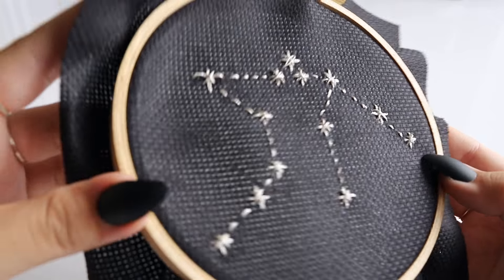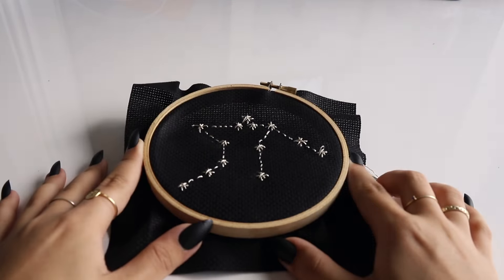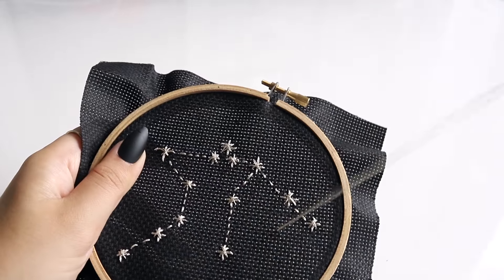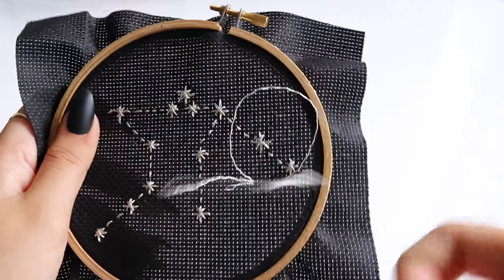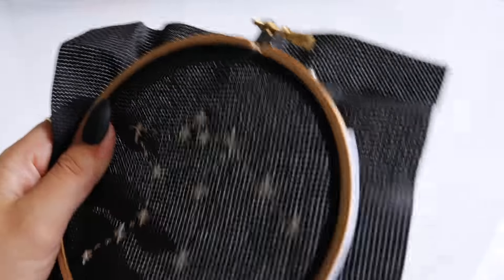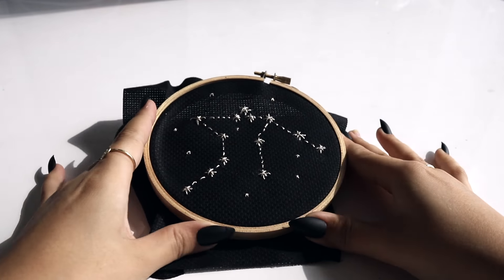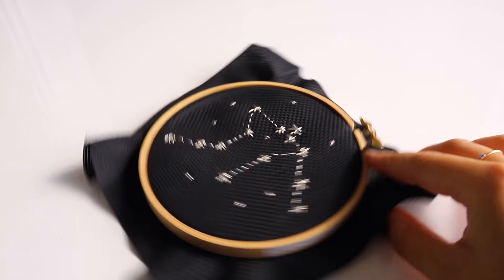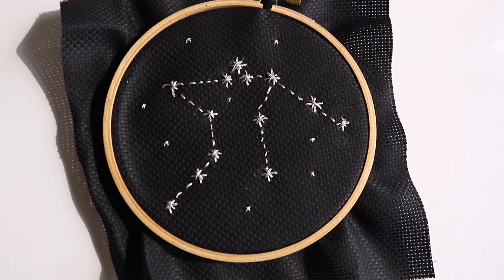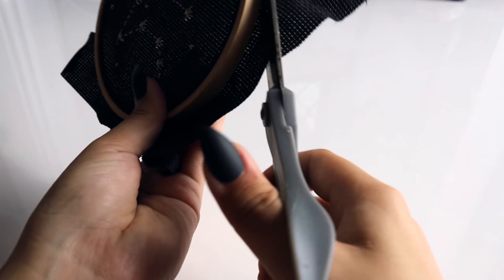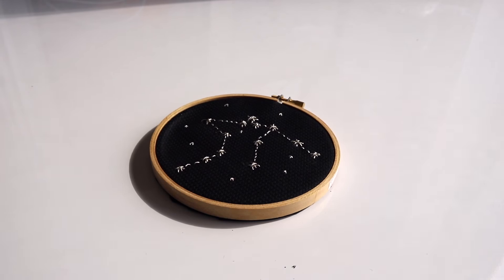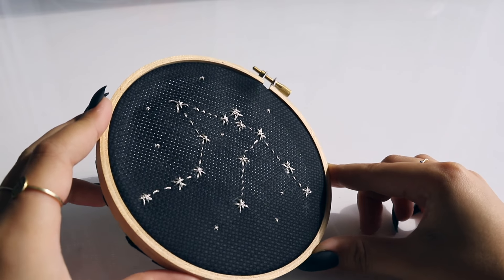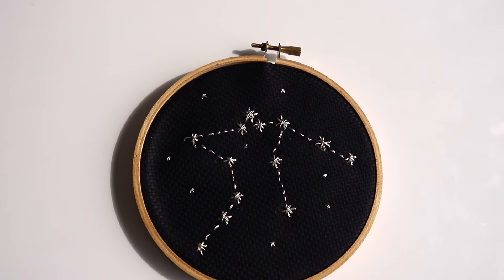To fill out the little spaces I'm gonna do small crosses to be like little stars. So they're like little star things and I just did those in random places and that's that finished. I'm just gonna clean it up by cutting off any of the excess fabric because I want to leave it in the embroidery hoop and just hang it up on my wall.